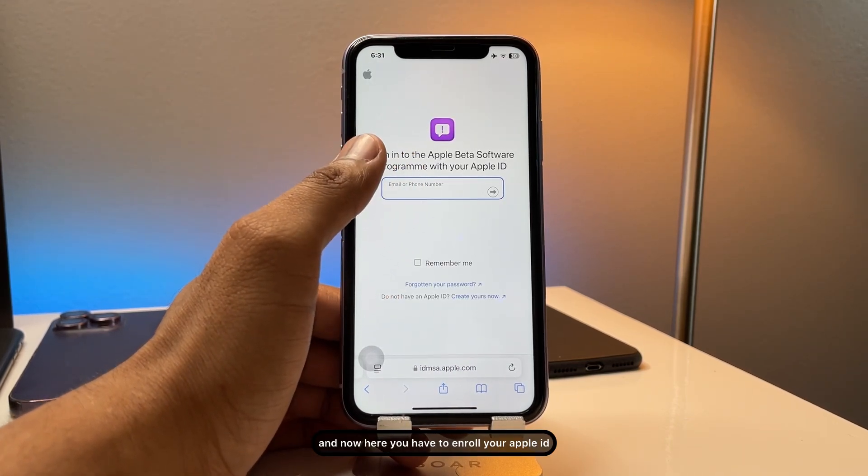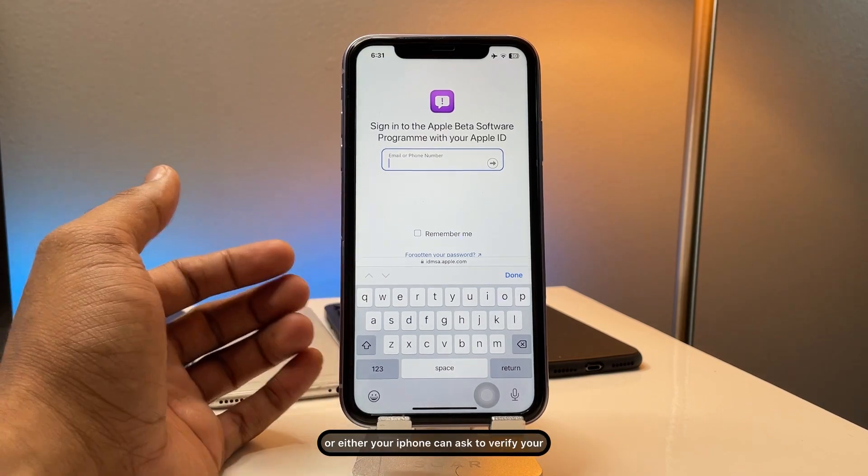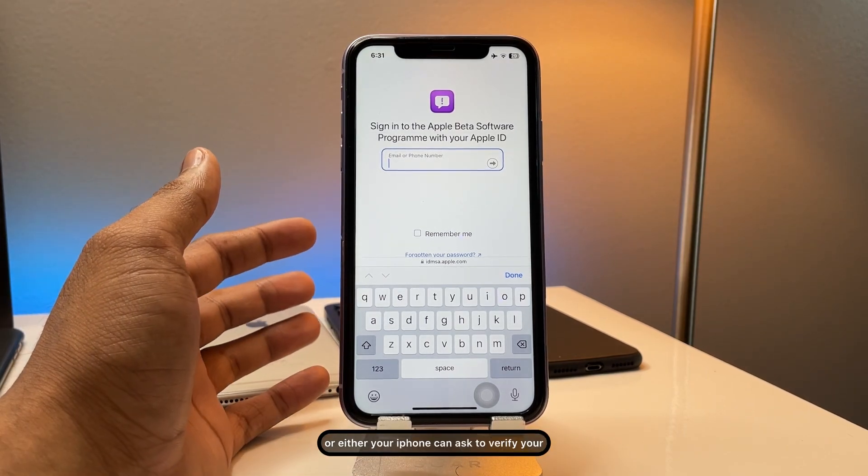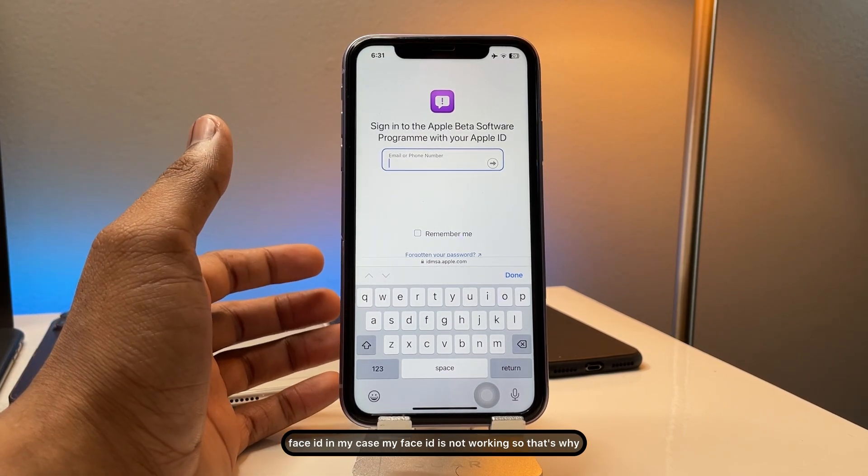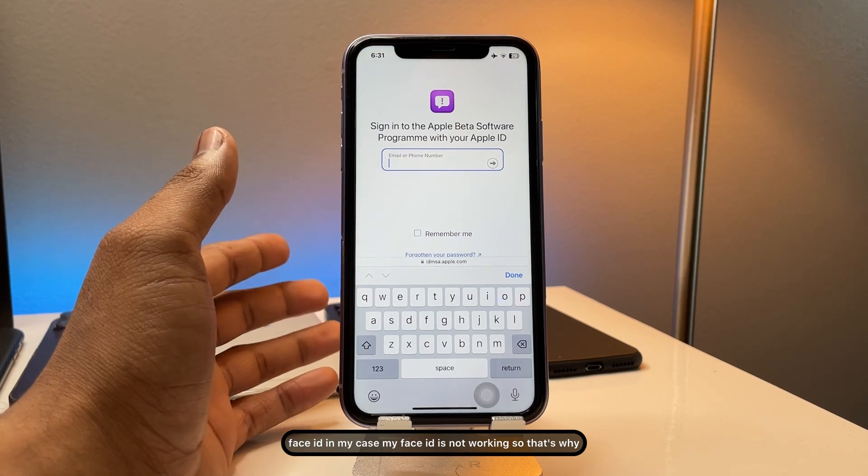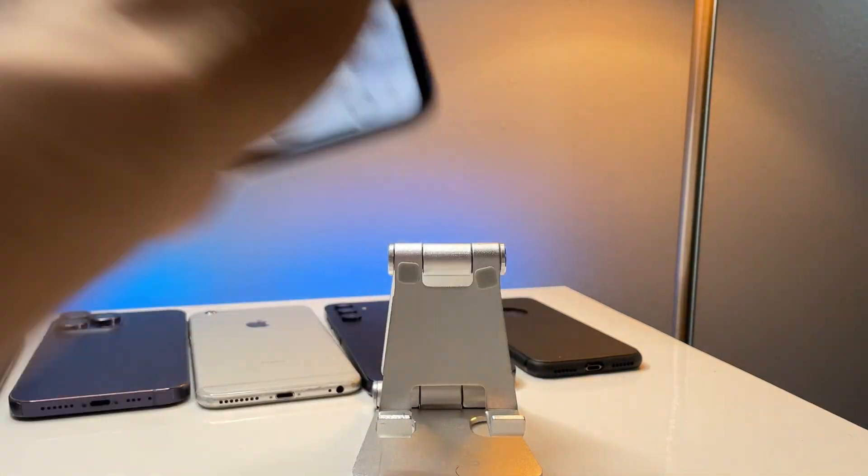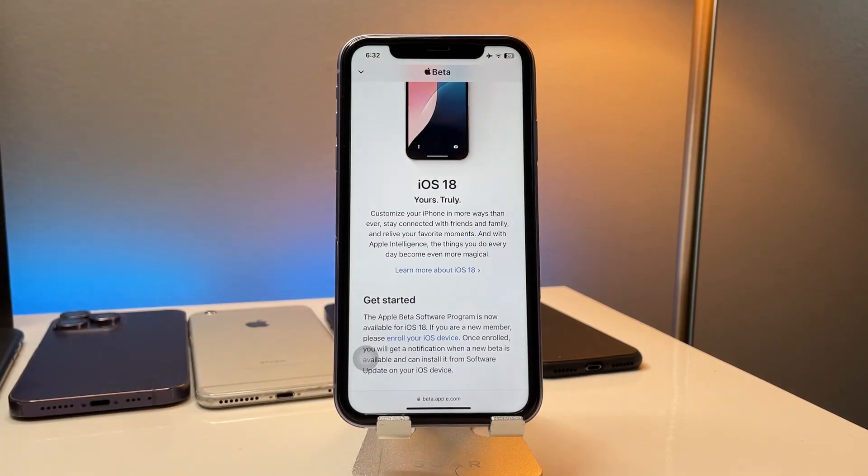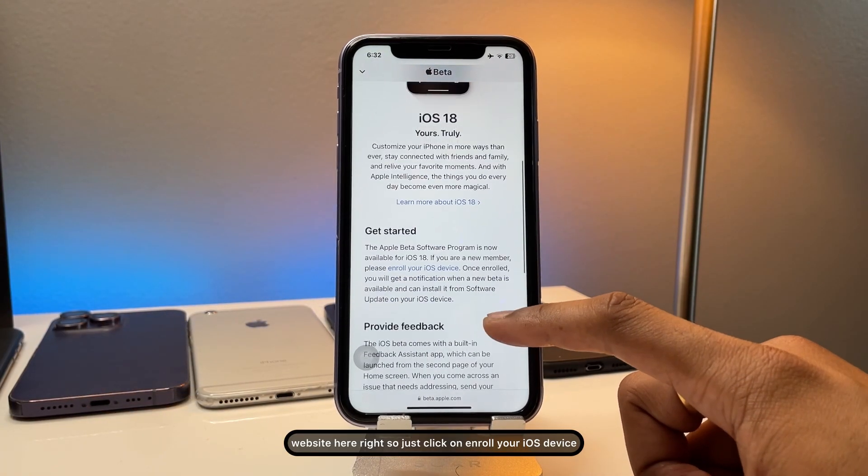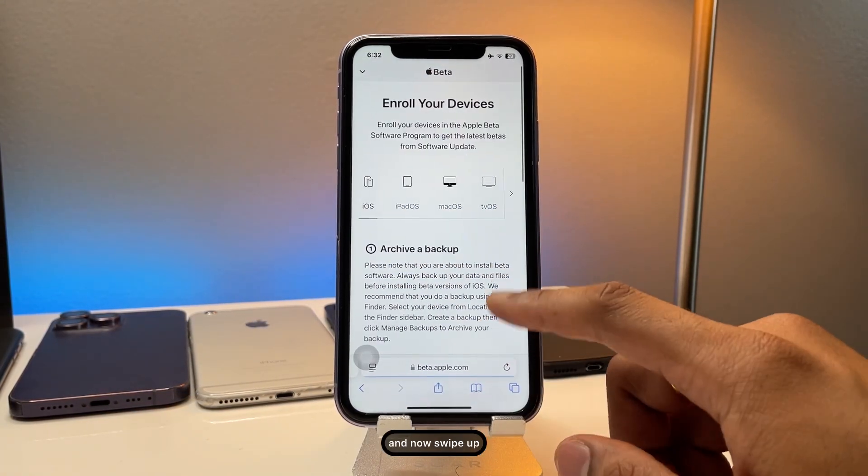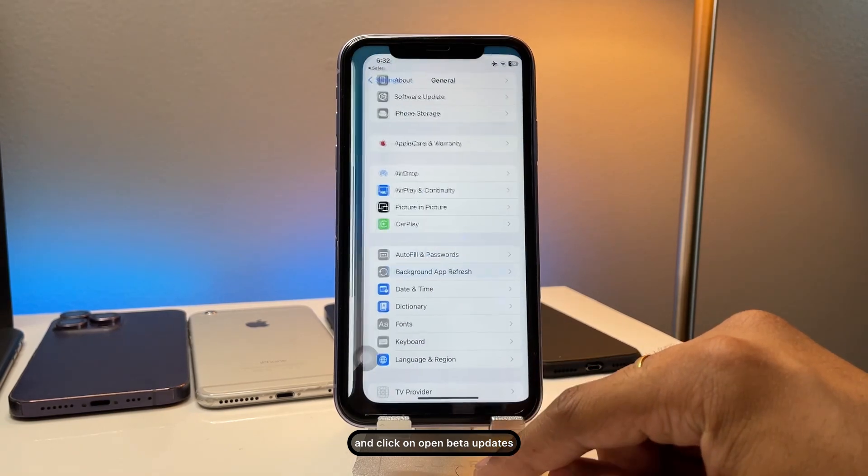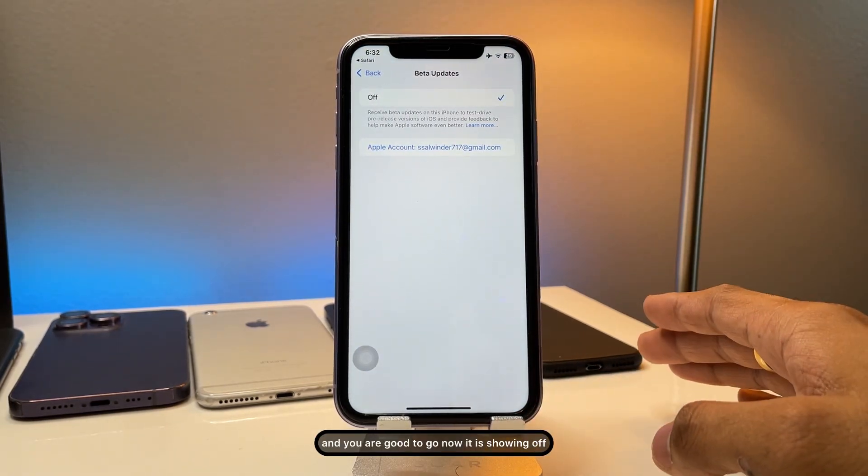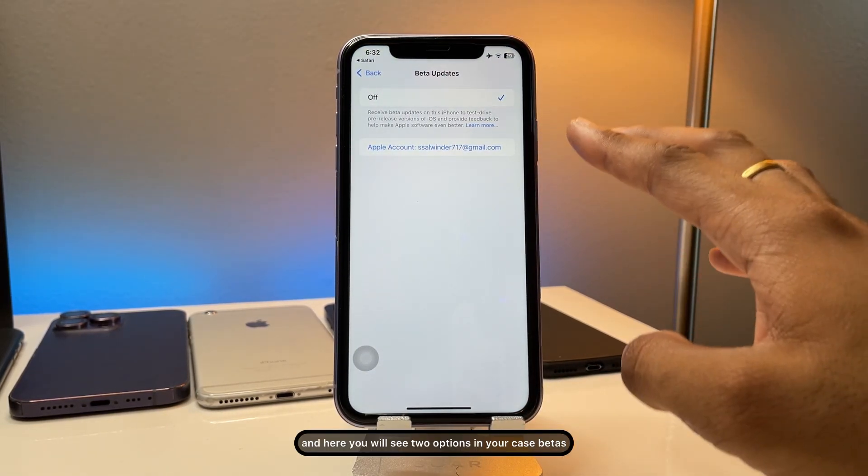And now here you have to enroll your Apple ID or either your iPhone can ask to verify your Face ID. In my case, my Face ID beta updates and you are good to go. Now here is showing off.